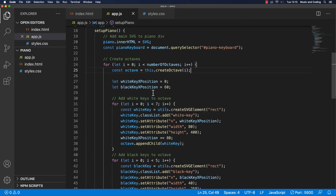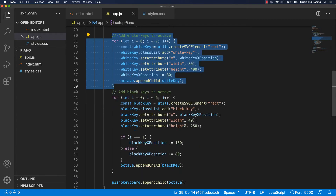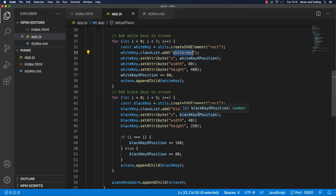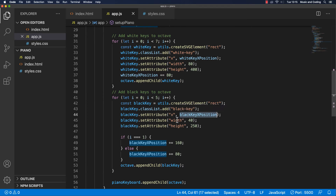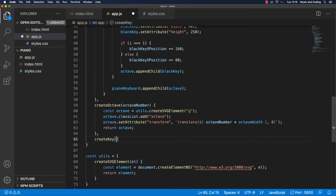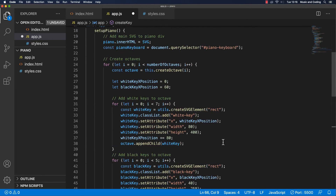Now we have addWhiteKeysToOctave and addBlackKeysToOctave, but maybe we can make another method that takes care of both of them. We have two different kinds of keys, and we're still creating rectangles for both — giving them a class name of 'white-key' or 'black-key', and giving them a different position, width, and height. But other than that it's basically the same thing. So right down here under createOctave I think we should make a createKey method, and we want to think about what we want to receive into this method.